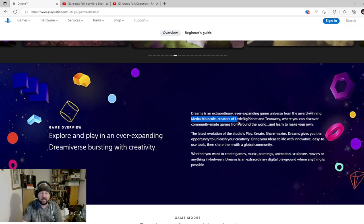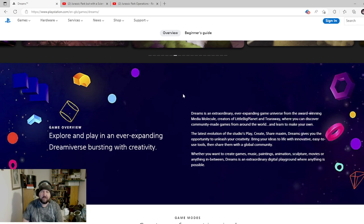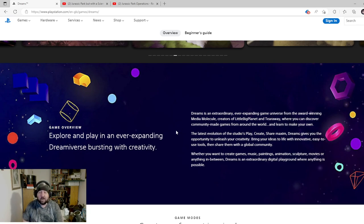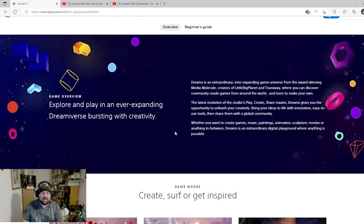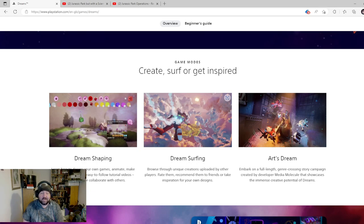It was a big thing back on the PlayStation 3. They don't do it anymore. They did do Sackboy Adventures for the PlayStation 5 which was a little fun platformer, but they did this game called Dreams where you could pretty much create anything your imagination could do.